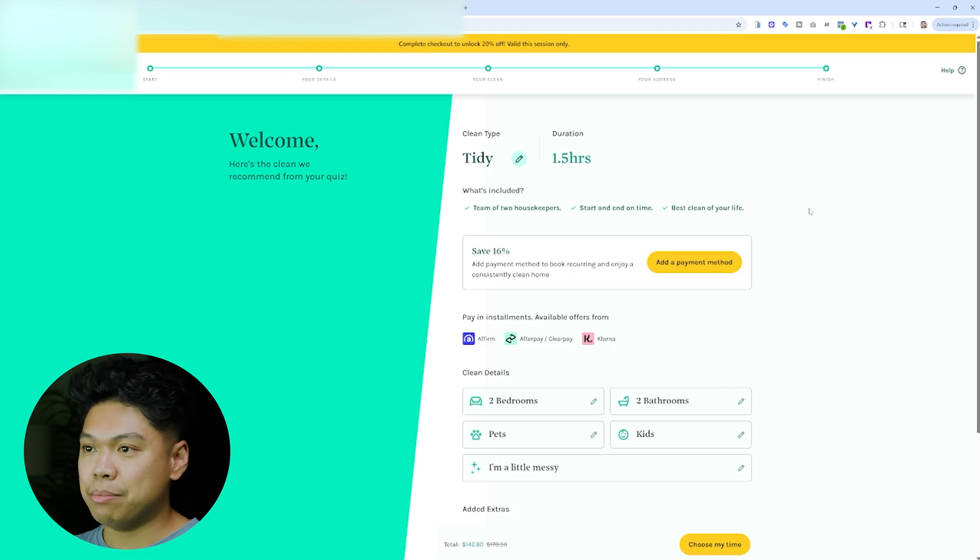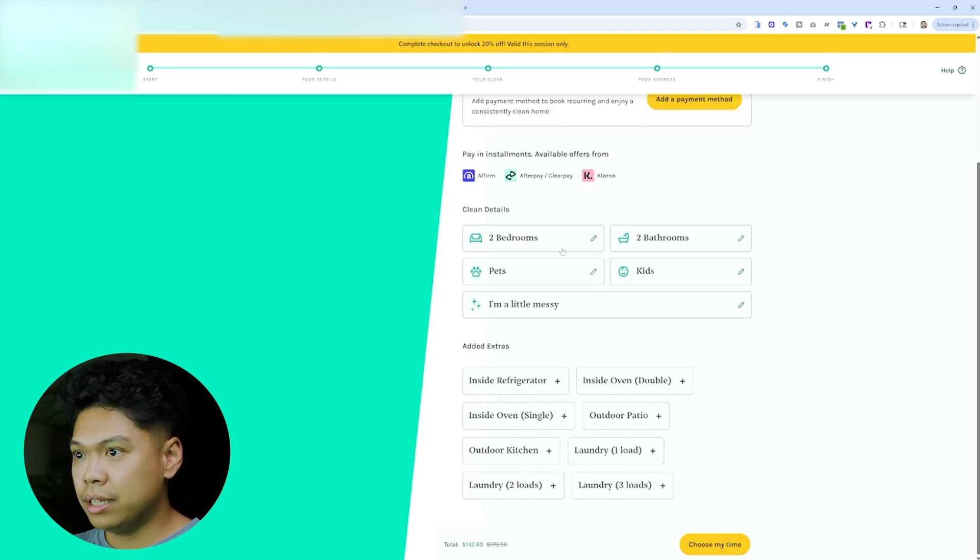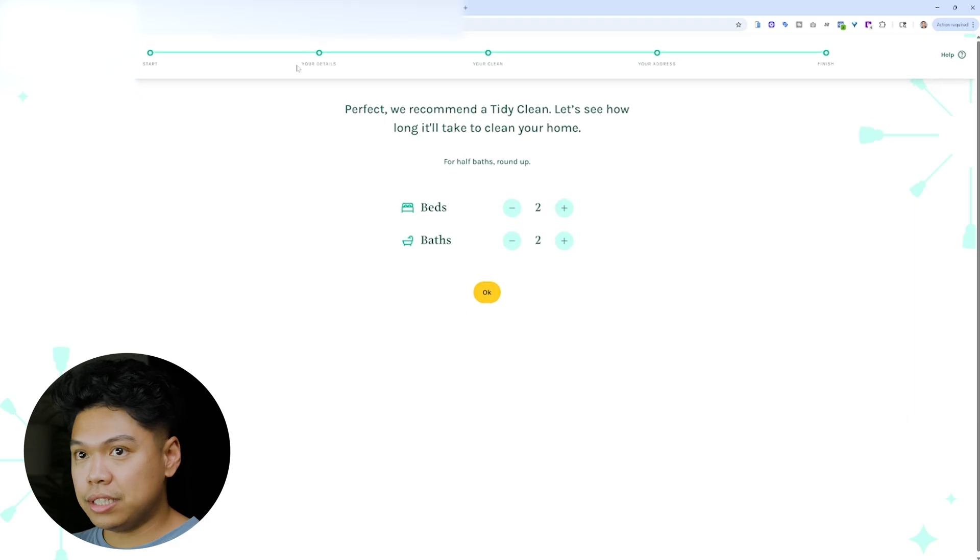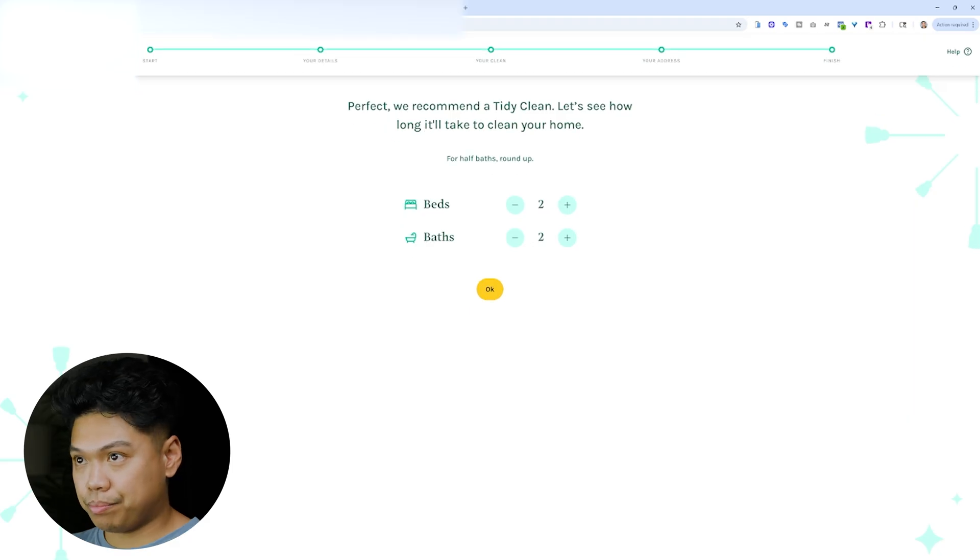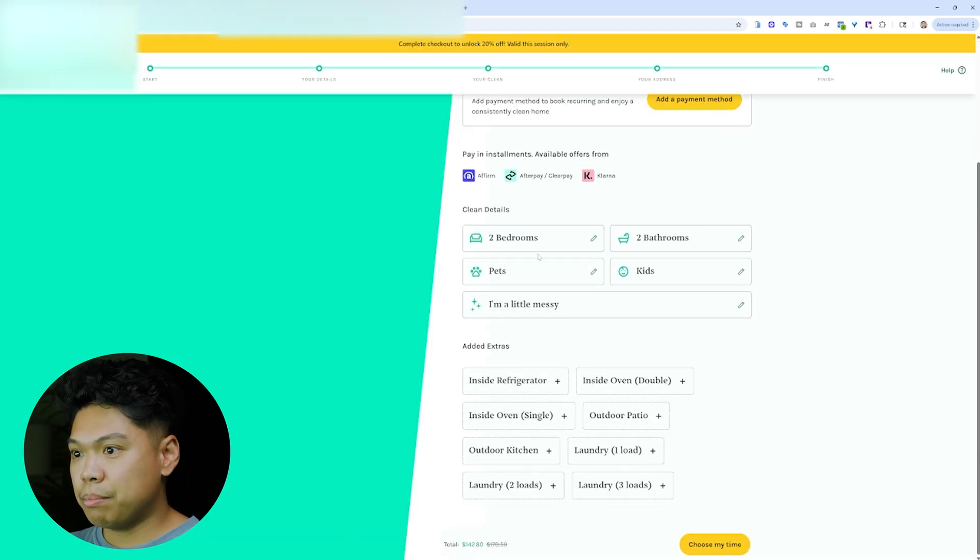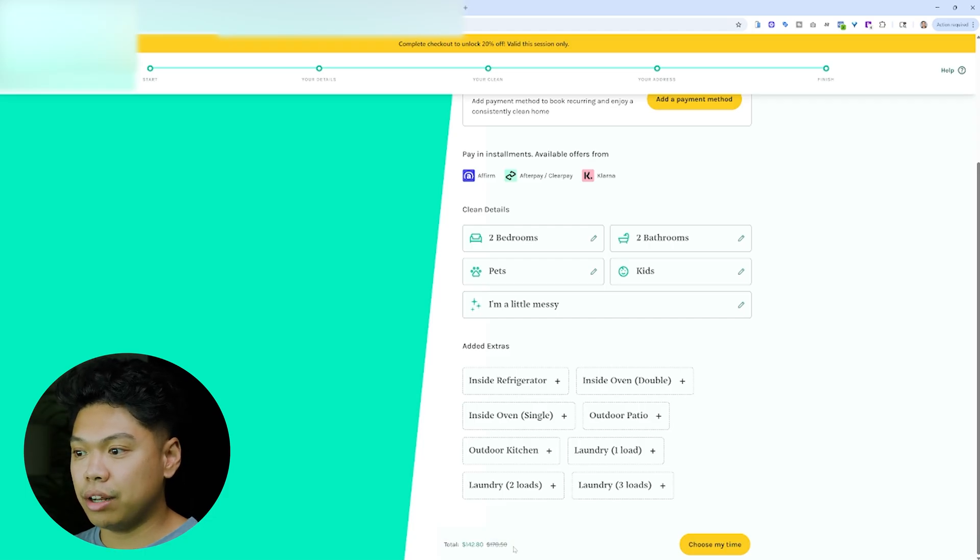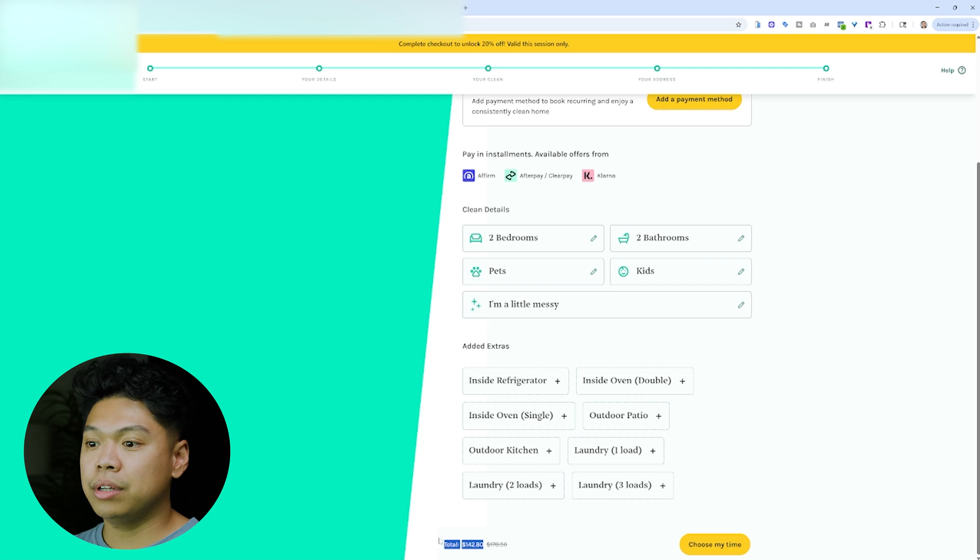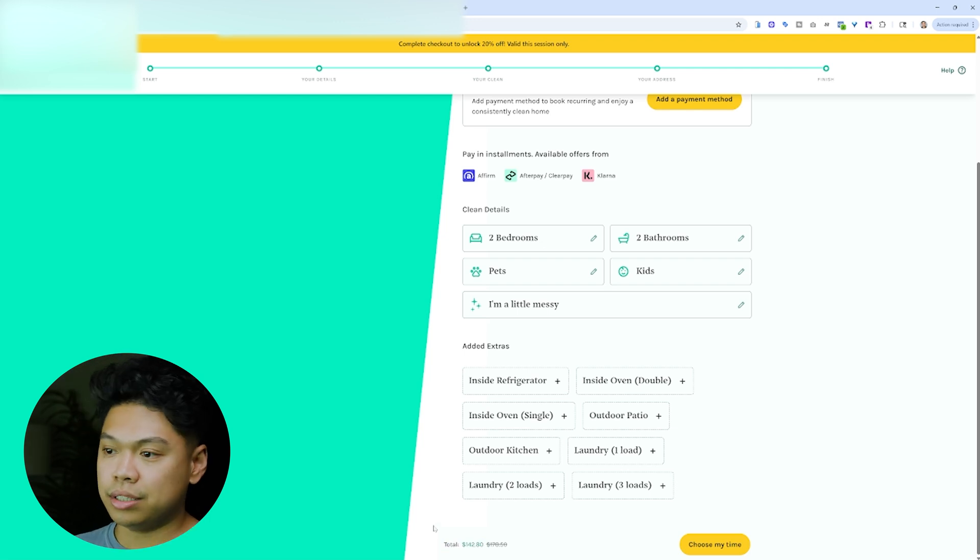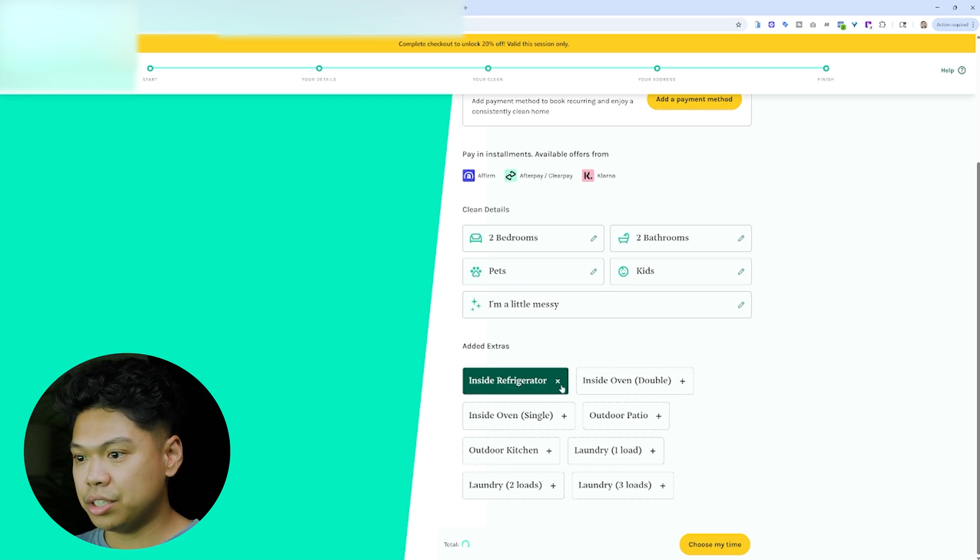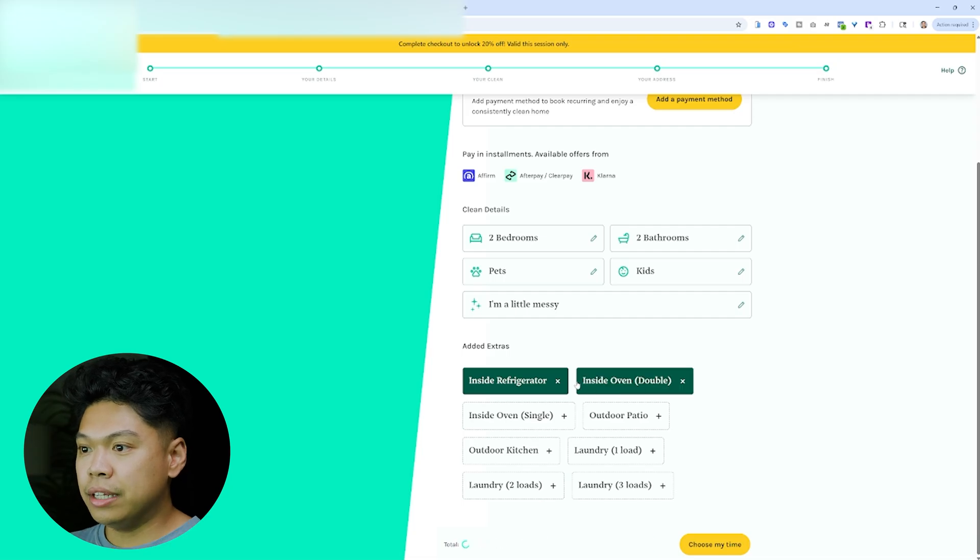So clean details, you can see all this. Oh, it actually brought me back to that page. Pets, kids. I'm a little messy. And then if you look, it populates a price and then it also shows the price that would originally be and then if you book now. Again, a lot of psychology with marketing and sales. But let's say inside fridge, it adds that inside oven.